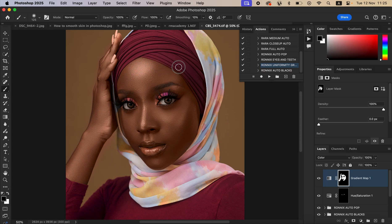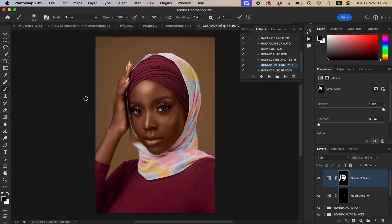If you make a mistake, always use the black brush to erase the effect. This is very easy and simple to use. Zoom out and look at the image at a distance. When the effect is too much, always reduce the opacity to your liking — that is the before and after.